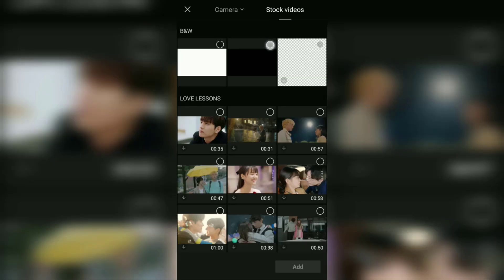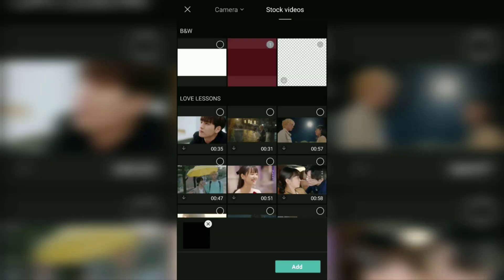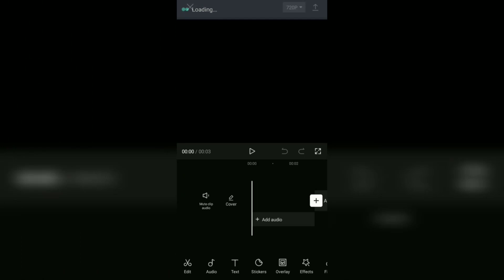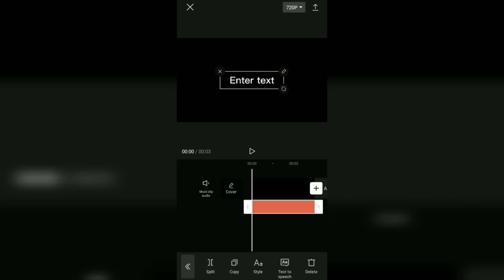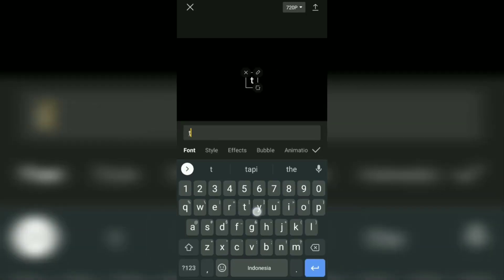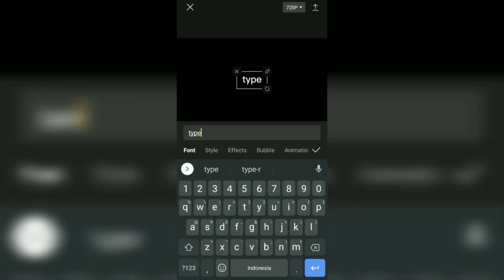Next, open this text menu, tap add text, then type the text you want.